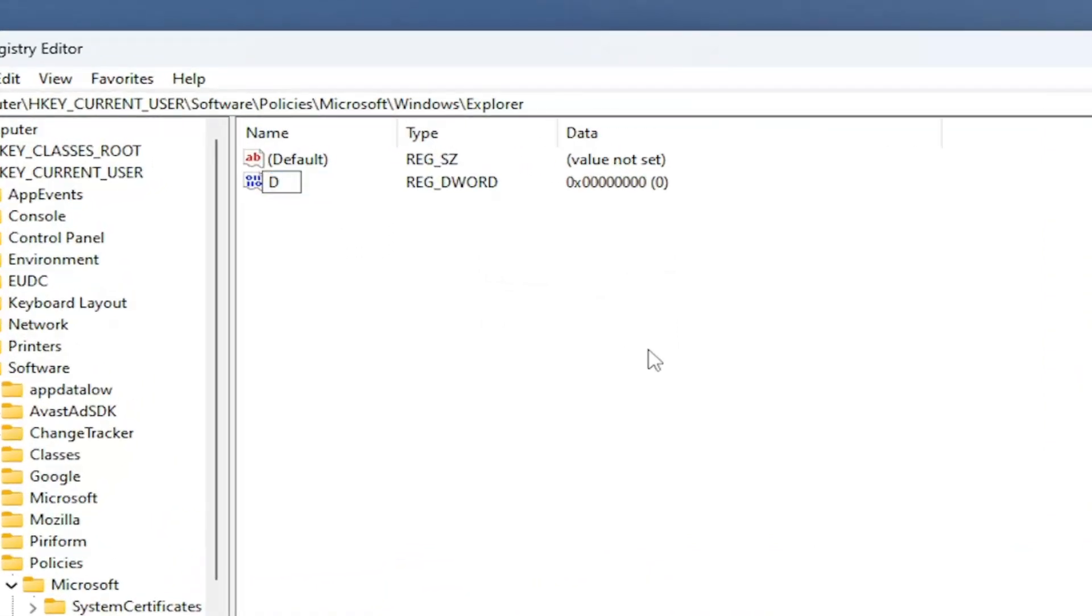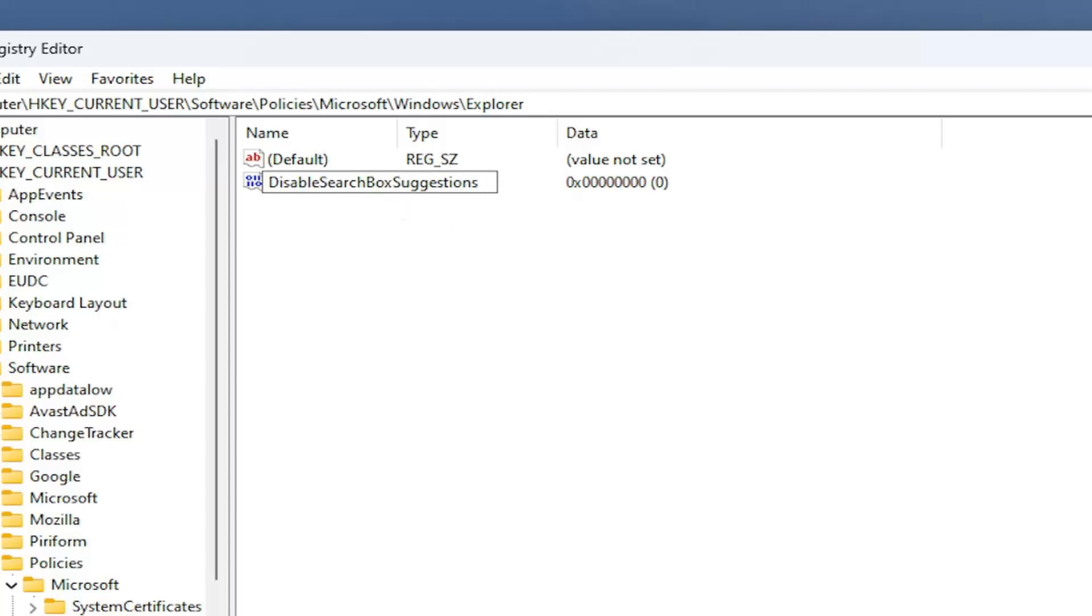DisableSearchBoxSuggestions, exactly how you see it on my screen. So again, DisableSearchBoxSuggestions. First letter of each word should be capitalized. Hit Enter.